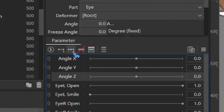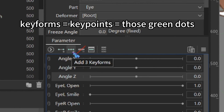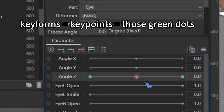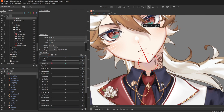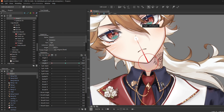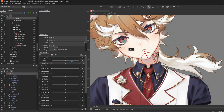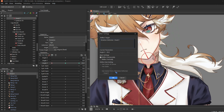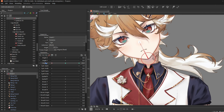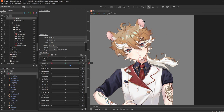Make sure it aligns with the nose and is perfectly centered. Click Angle Z and add three key forms. These parameters with key points are where the animation occurs. Drag it to the left key point. Angle Z means head tilting, and we just want our head to tilt at that key point. Reflect Motion — Reflect Horizontally — click OK. That reflects the motion on the other side of your selected parameter.